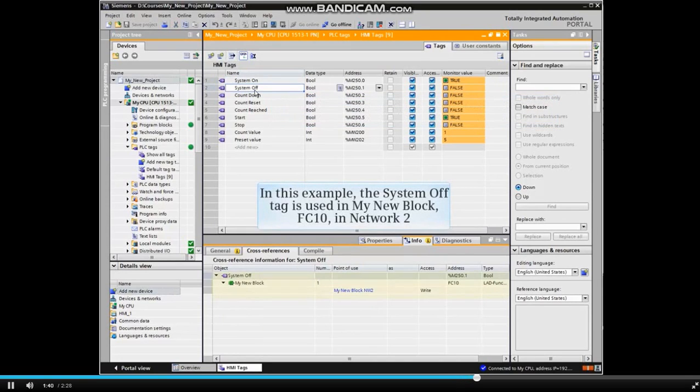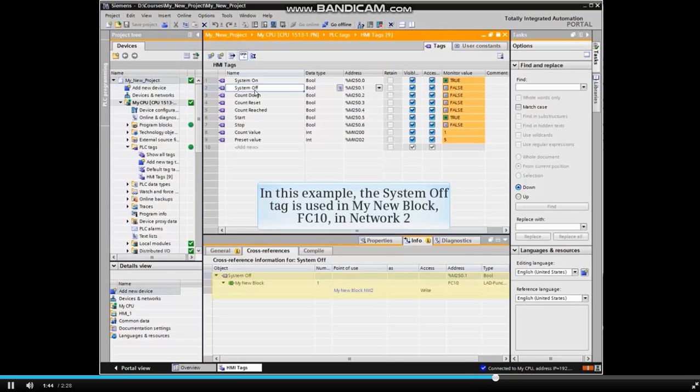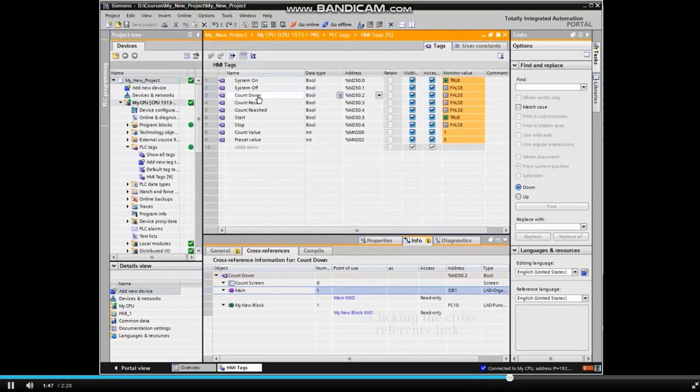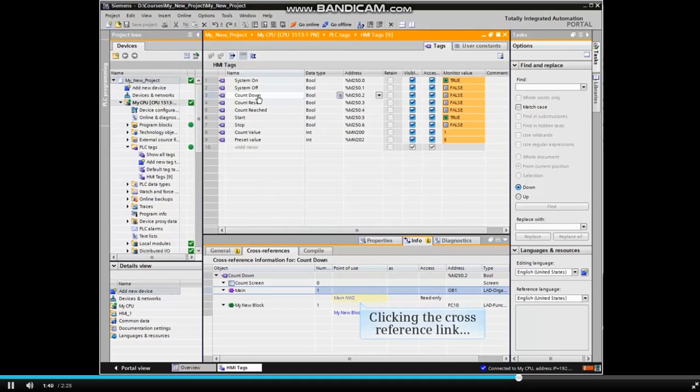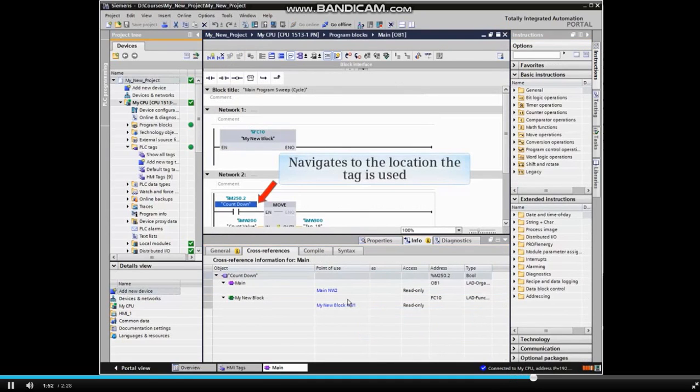In this example, the system off tag is used in My New Block FC10 in Network 2. Clicking the Cross Reference Point of Use link navigates to the location the tag is used.